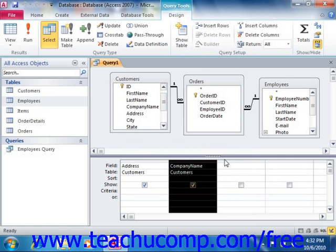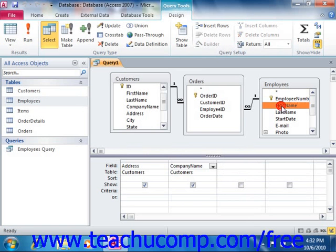Most often, after you've added the fields that you want to view into the query grid, you then add sorting and filtering criteria to the query. However, if you do not wish to restrict the data that's displayed, then you can simply run the query at this point.